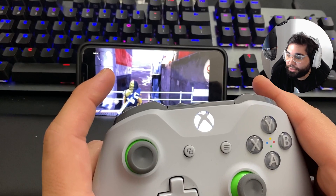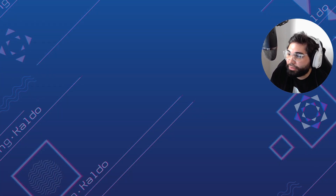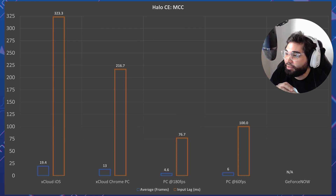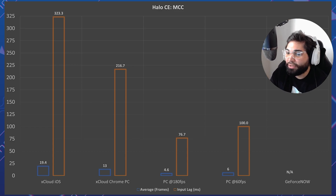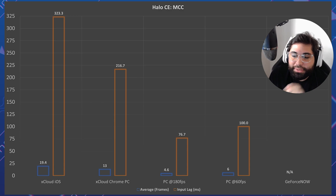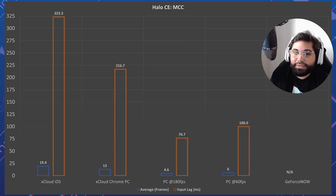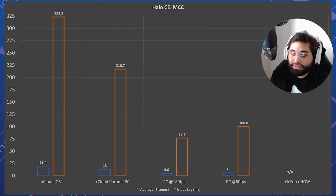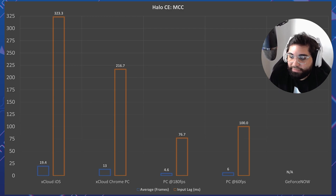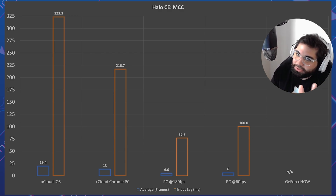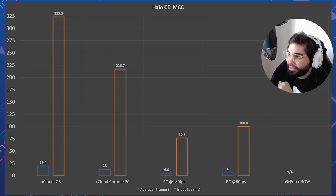Now we see the results table. For Halo CE MCC: xCloud has an average of 19 lost frames between input and action, equating to 323.3 milliseconds. xCloud Chrome PC has 13 frames, around 216 milliseconds — unfathomable. Local PC at 180 FPS has 4.6 frames average, meaning 76 milliseconds — still bad but Halo 1 has a noticeable lag issue. PC at 60 FPS gives about 100 milliseconds. GeForce Now is not available for Halo. Best option: PC at 180 FPS or higher frame rate.